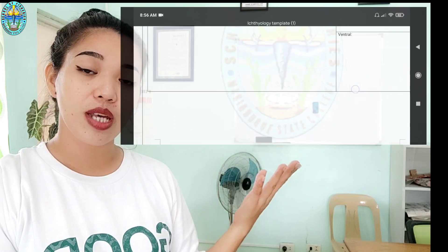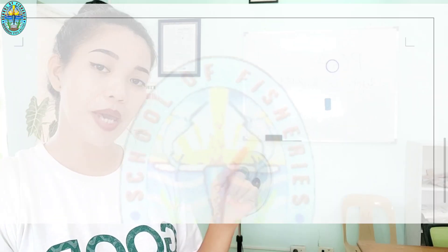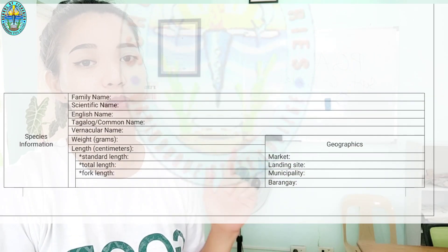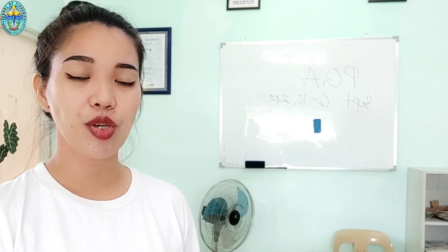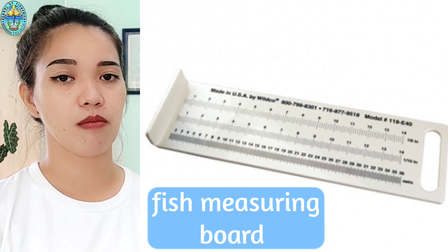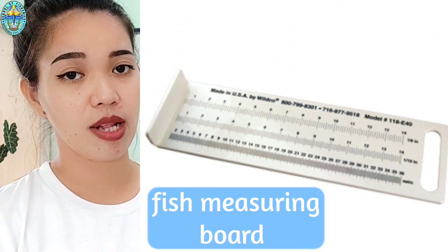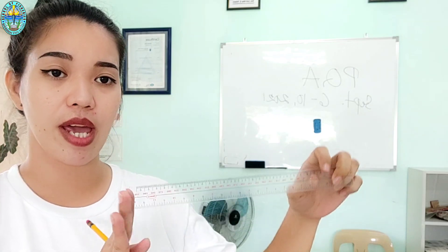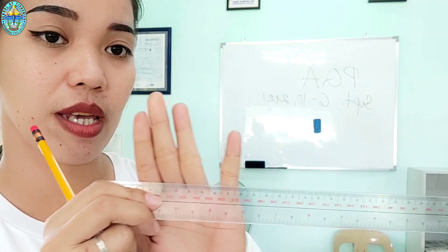Now on the template posted on Google Classroom, we have to record the length of our specimen. In measuring the length, we normally use a fish measuring board, but taking into consideration our online class setup, we opted for a foot rule here.